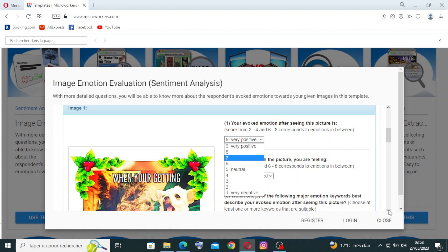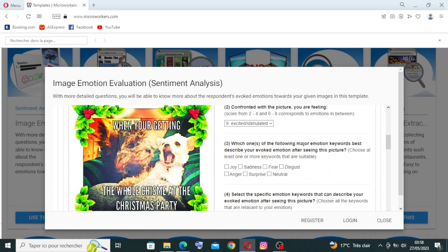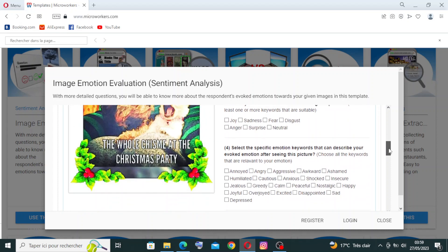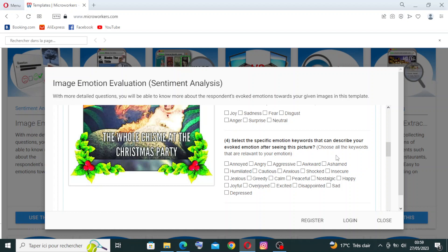For example, what do you feel after seeing a picture of a Christmas party? Which one of the following major emotion keywords best describes your evoked emotion after seeing this picture? You need to choose one — fear, disgust, anger, surprise, or neutral. The fourth question asks you to select specific emotion keywords that describe your evoked emotion: annoyed, angry, aggressive, awkward, shamed, humiliated, caution, anxious, shocked, insecure — just describe what you feel.